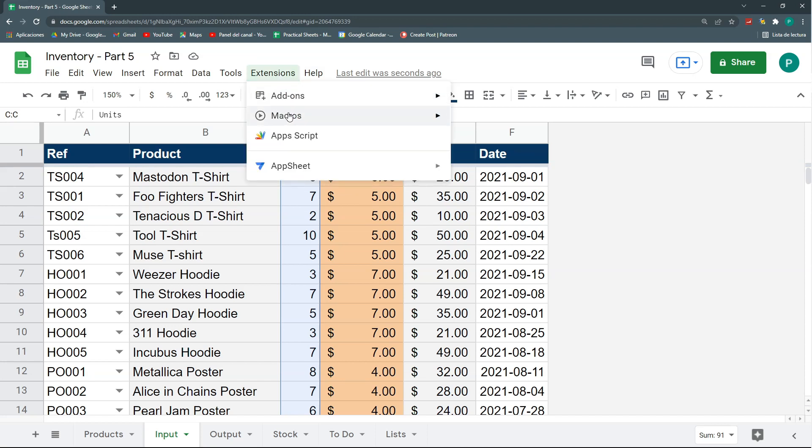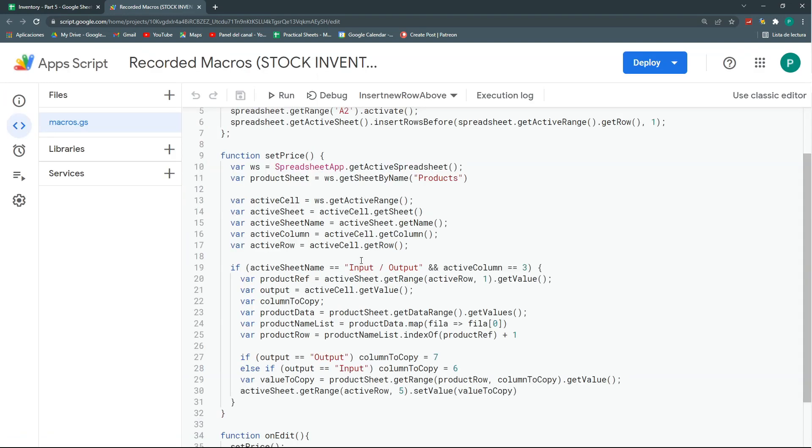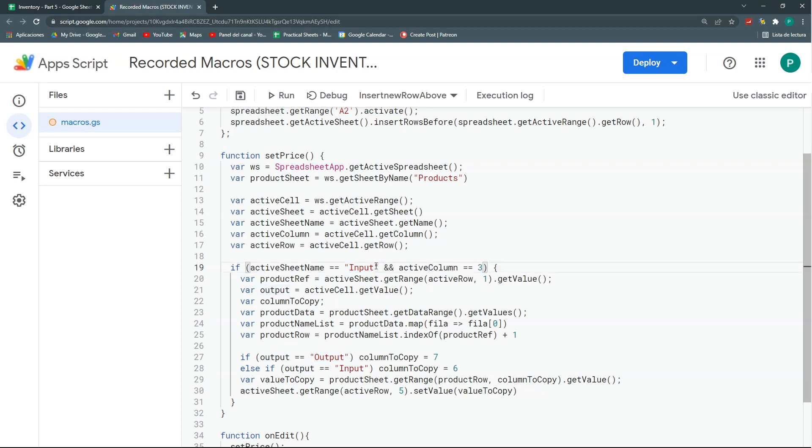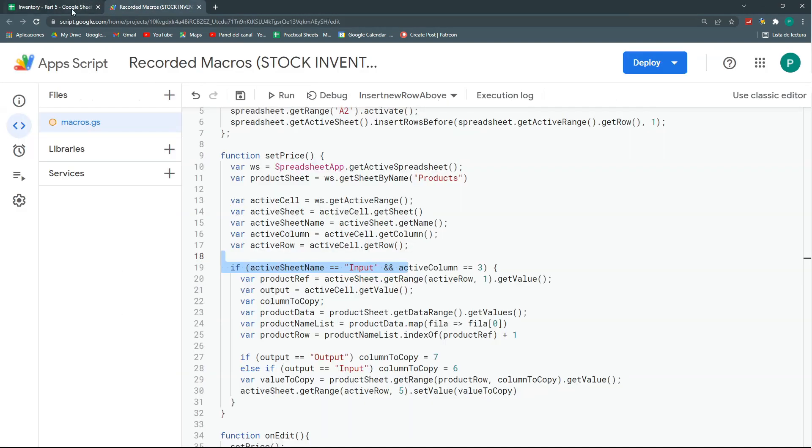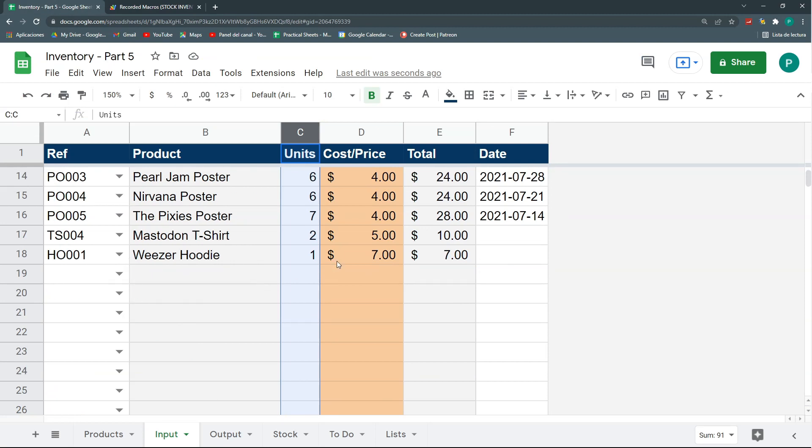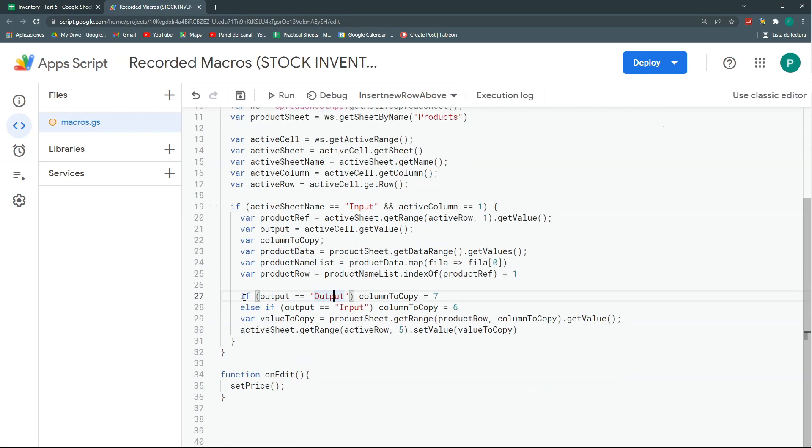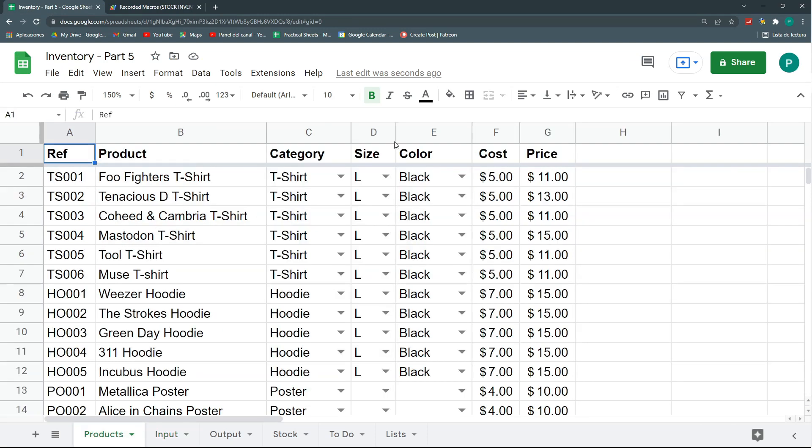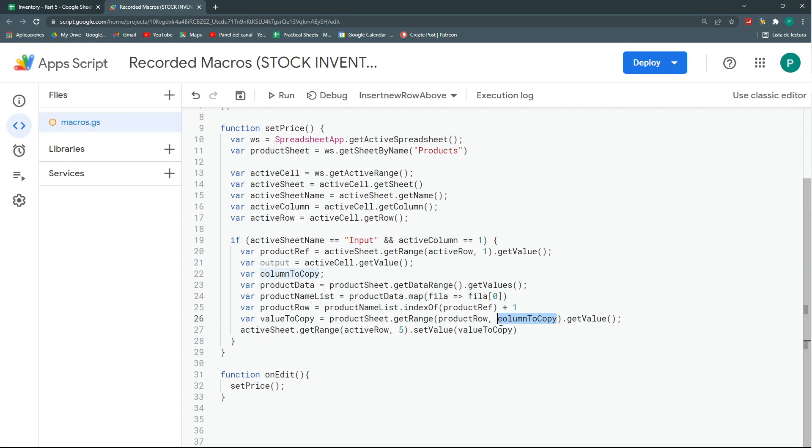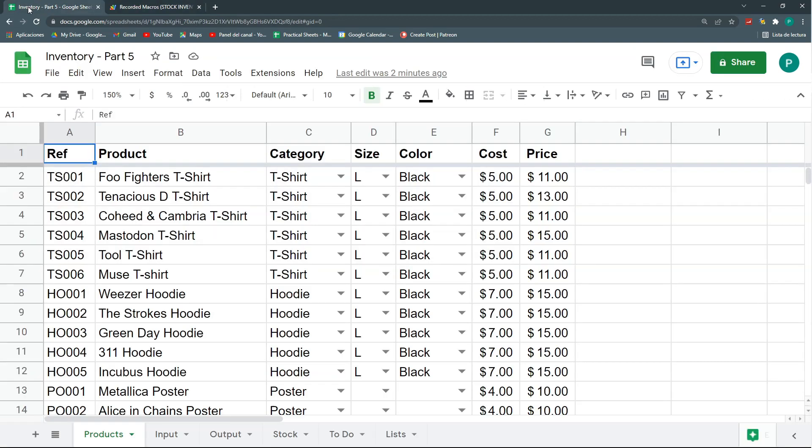We're going to extensions, Apps Script. Remember, we did a script last time. So, I need to modify it a bit because I was counting on having only one sheet. So, let's say we're going to do it first for input. And the active column, it's not going to be three, but it's going to be one. When I select my reference, I want to have my price. This is one. And here, I did a conditional to know where do I have to copy the price, if it was a price or a cost. So, I'm going to delete this. And we're going to say that in the case of cost, it will be the column six.